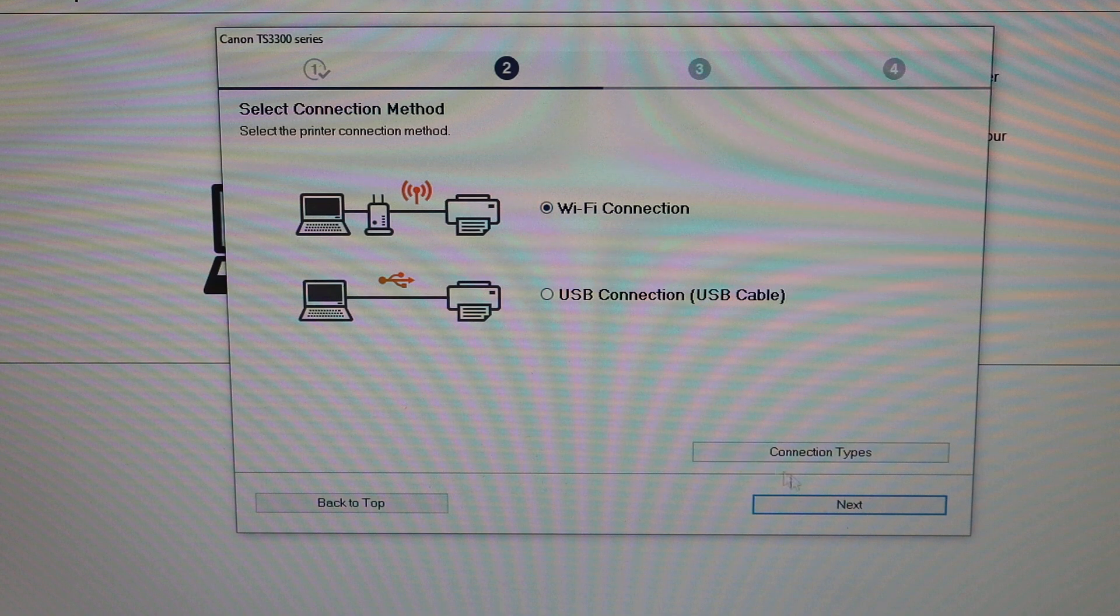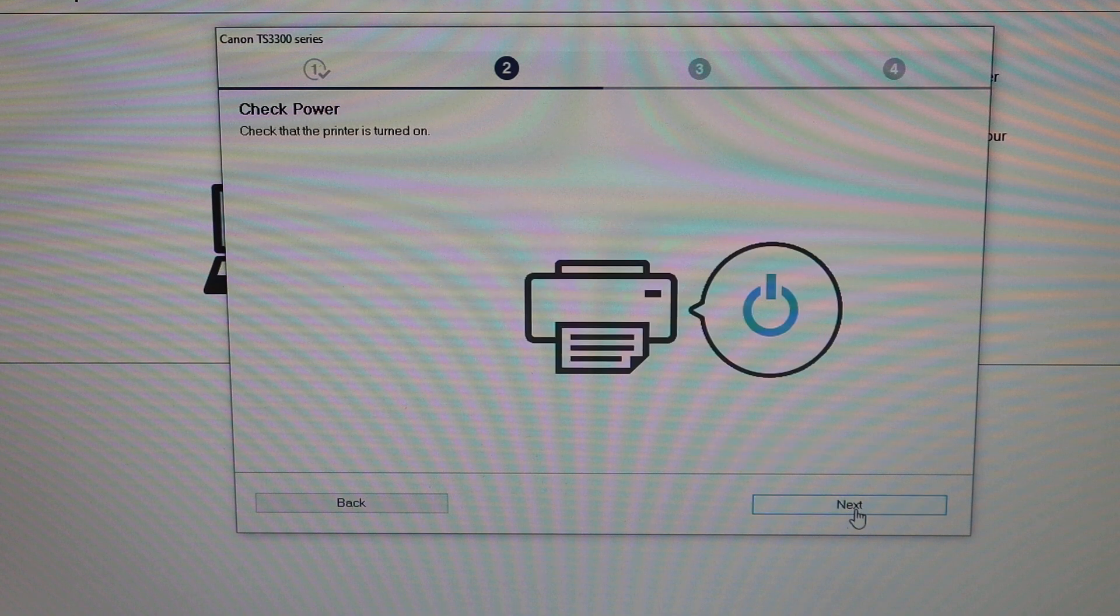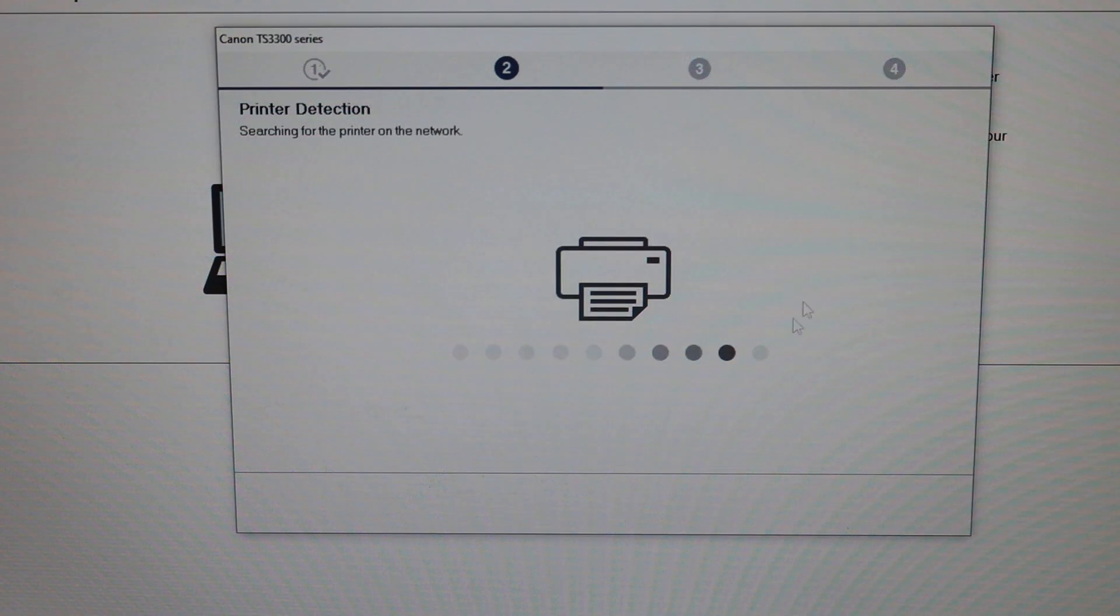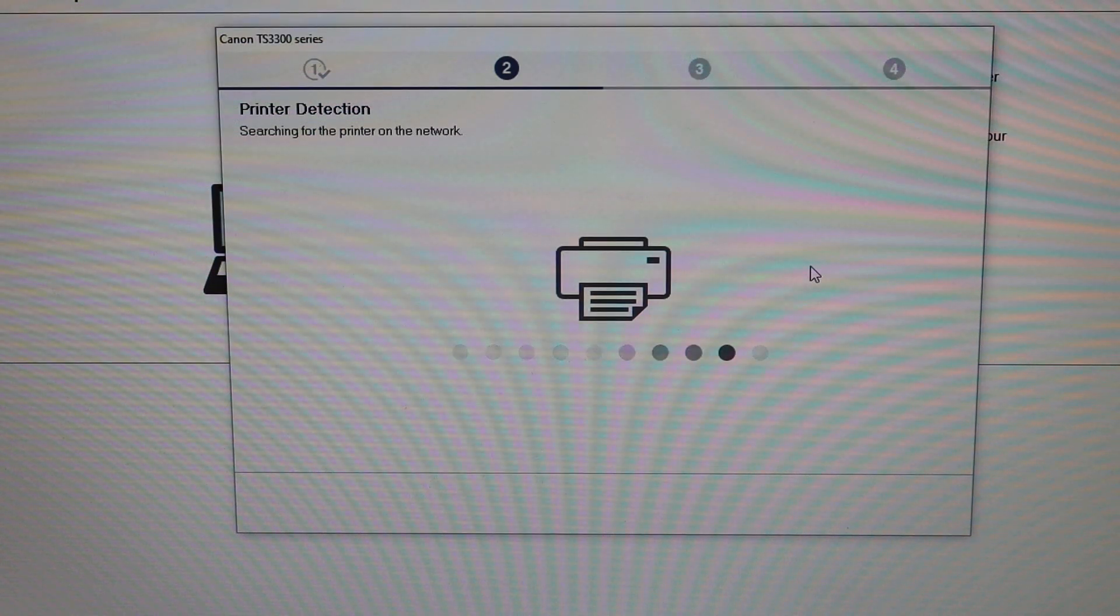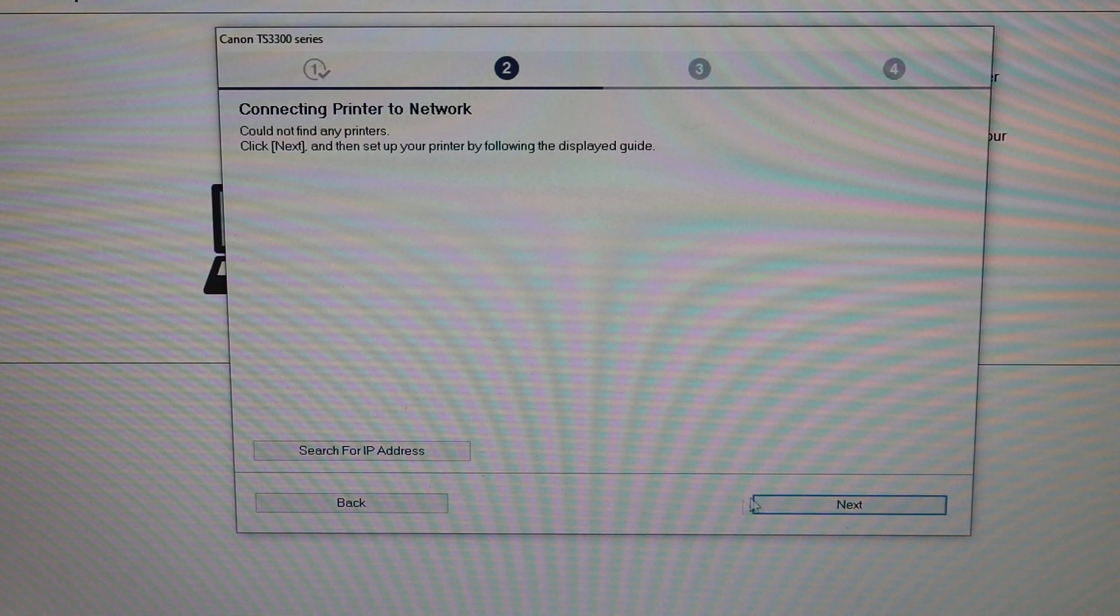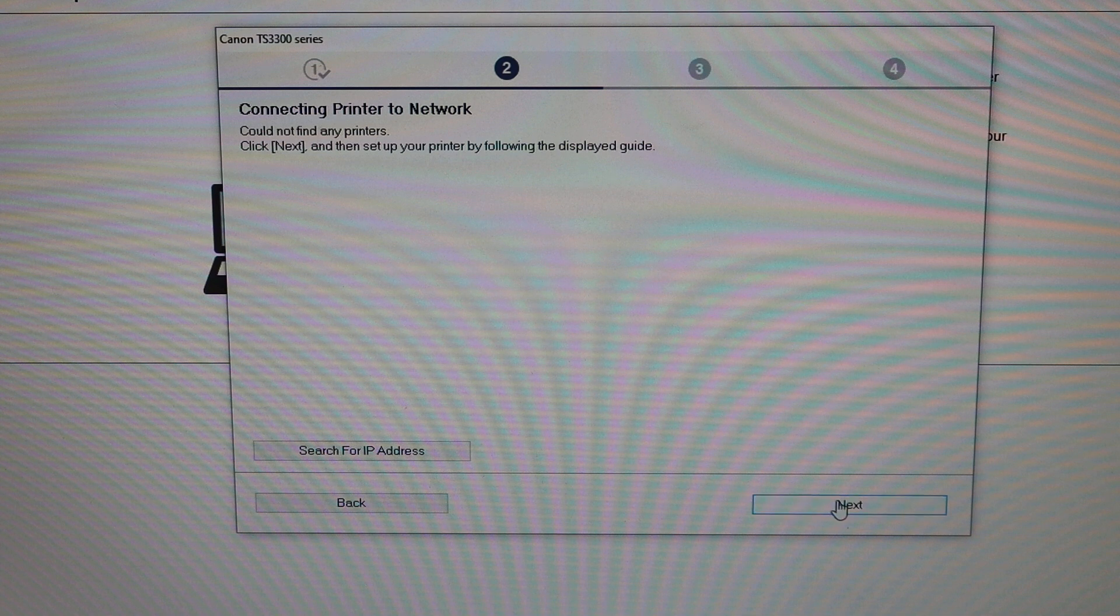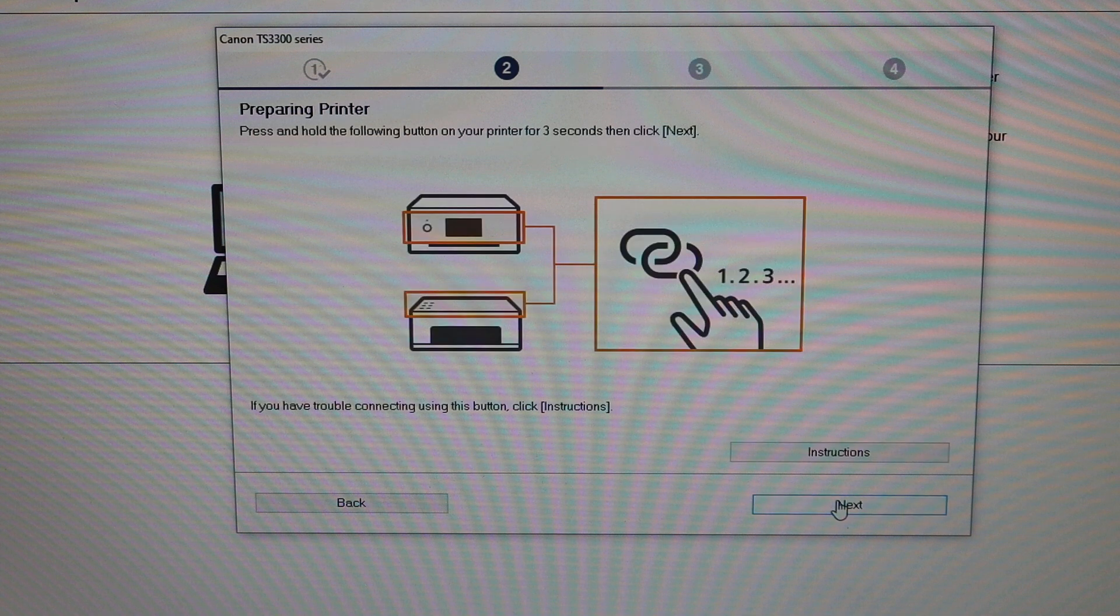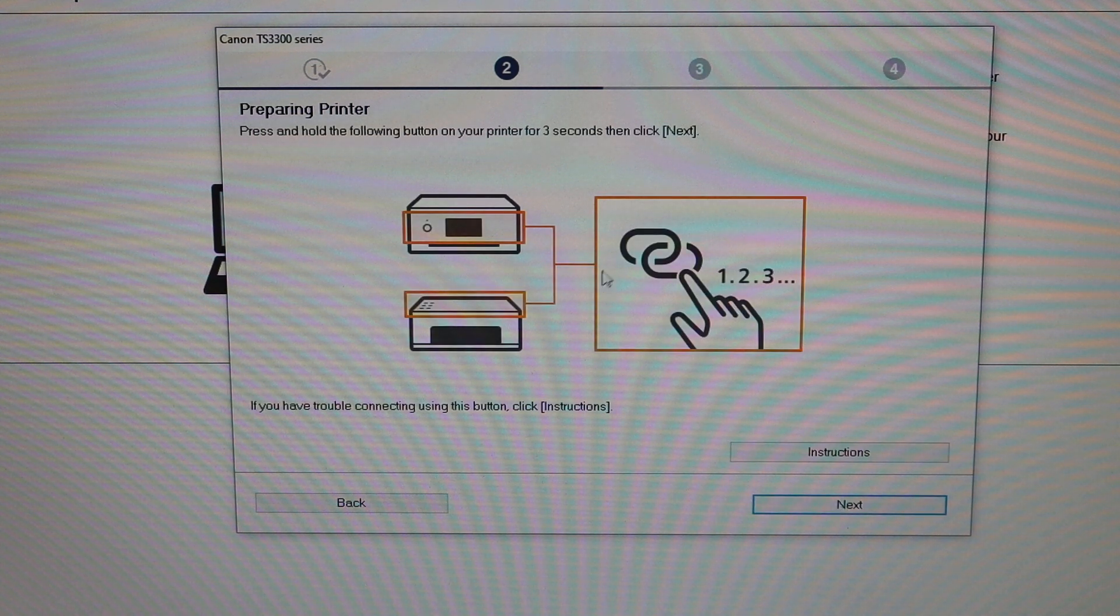Make sure the printer is on and click next. It says connecting printer to the network. Click on next again.